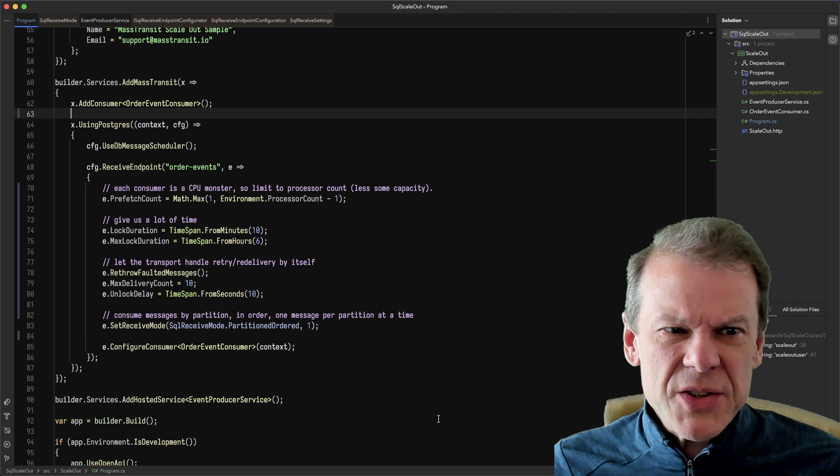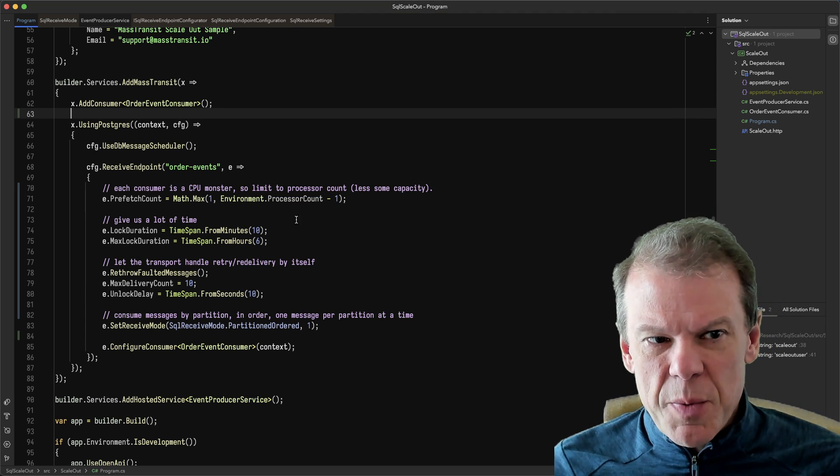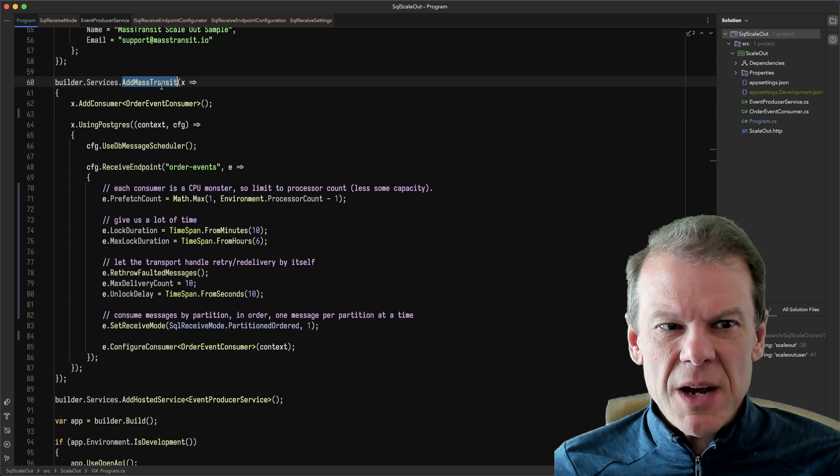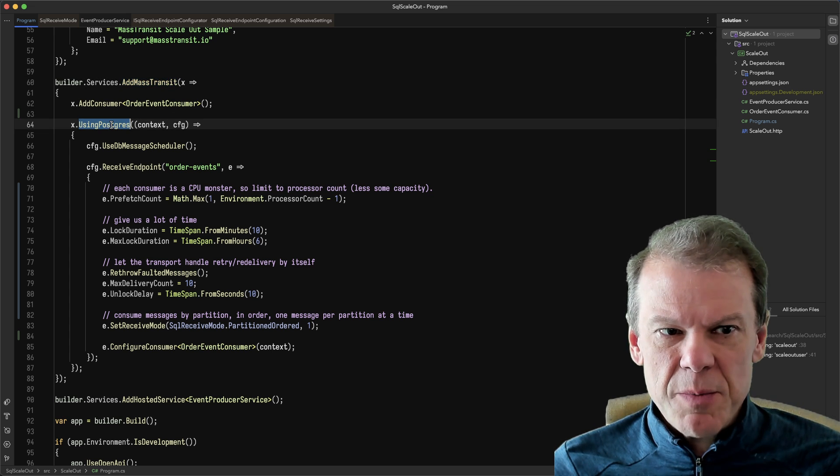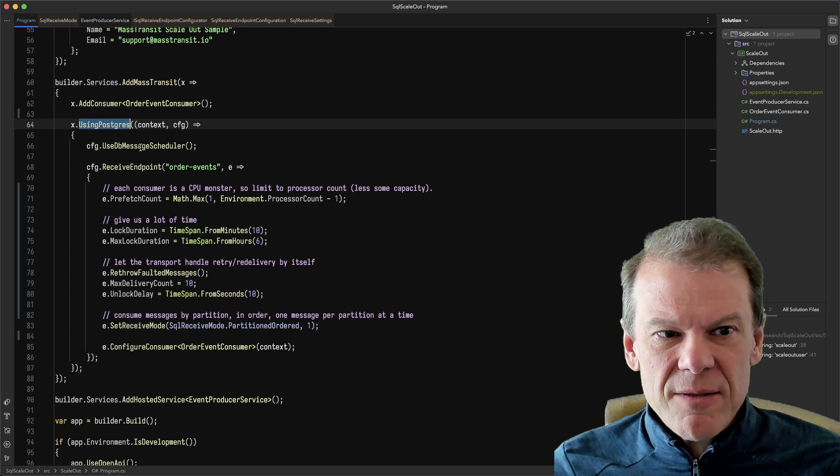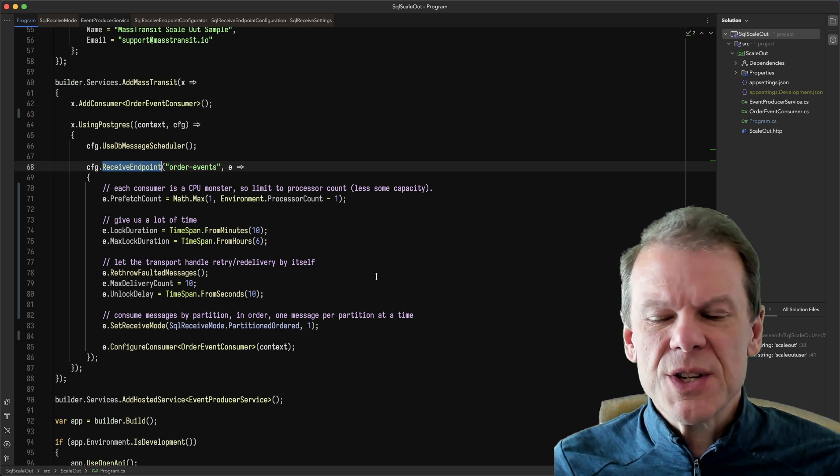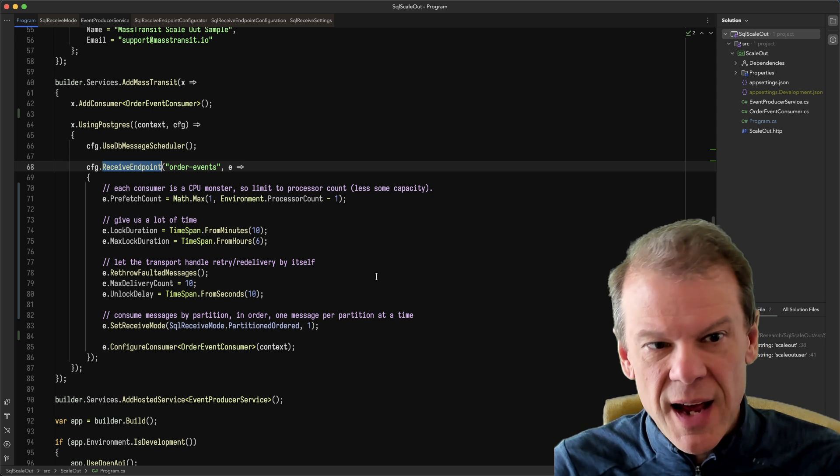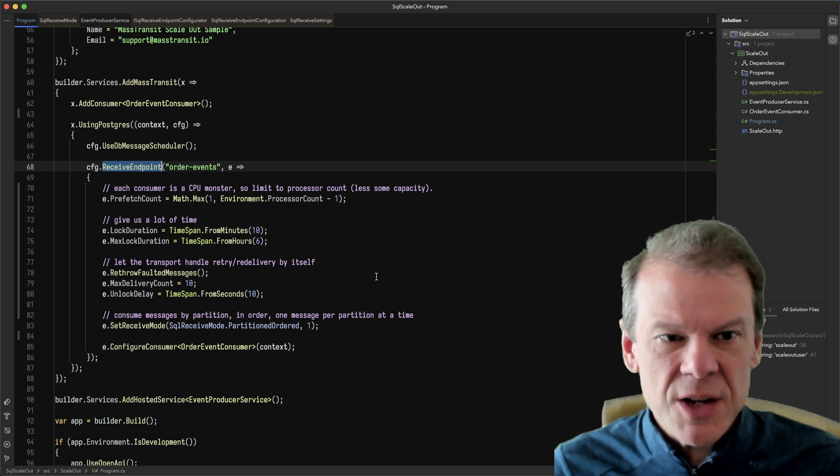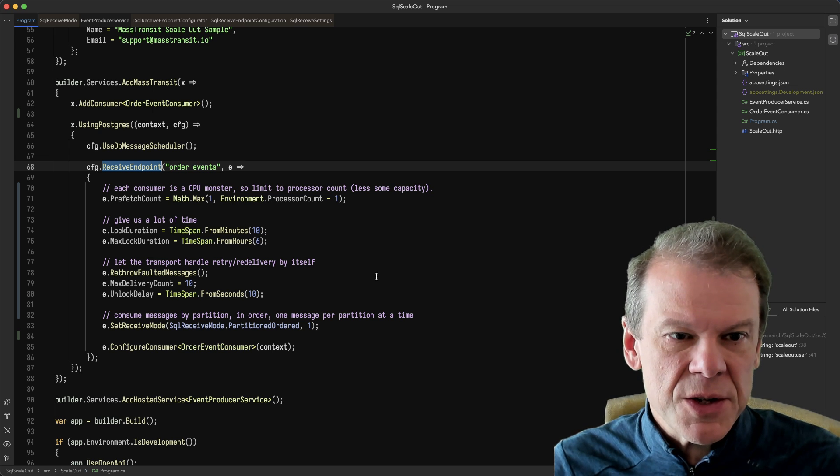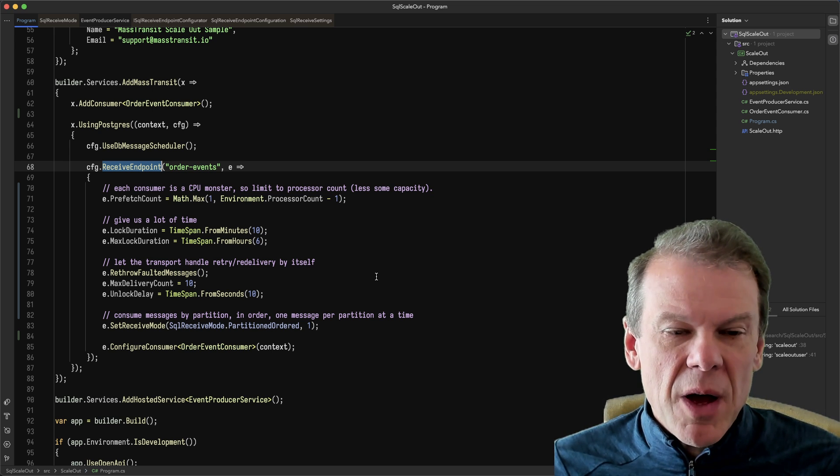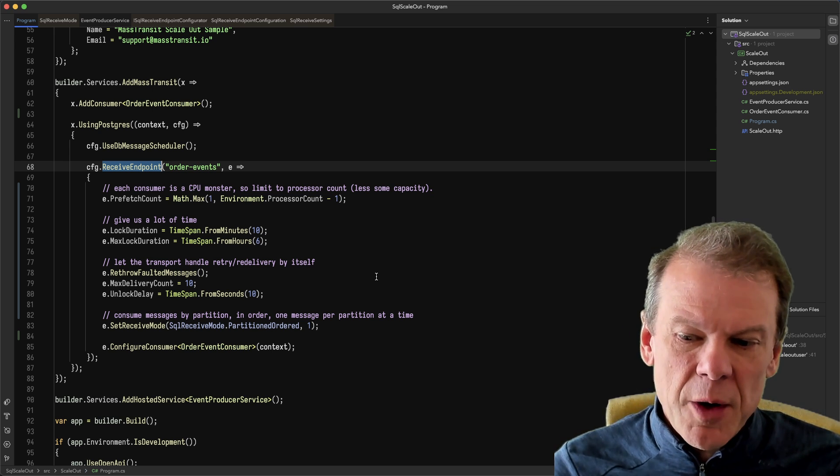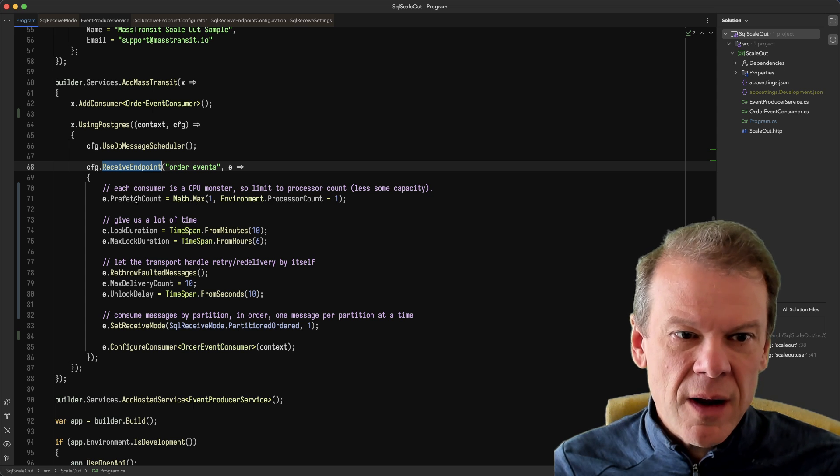So I have a piece of code here. It's using the Postgres transport. You can see I'm using add MassTransit, using Postgres. I'm configuring a receive endpoint. Now I'm doing this manually. You can do this with the add configure endpoints callback or in a consumer definition, really any way you want to. But what I want to show is just some of the configurability of the SQL transport.